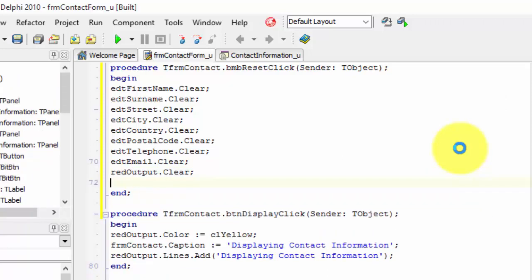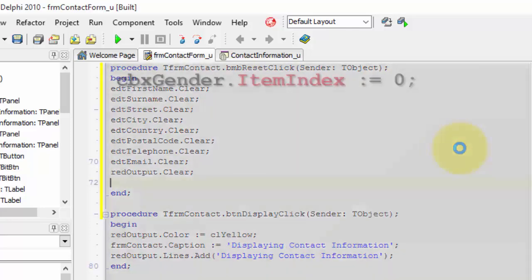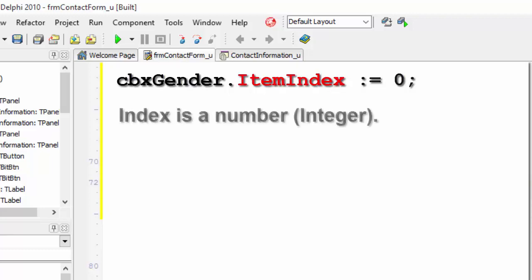The next few statements are not method calls. But we must change a few properties to reset them back to their original states. The combo box's default value must be male. This is how we must do it. We need to change the item index property of the combo box to change it back to male.